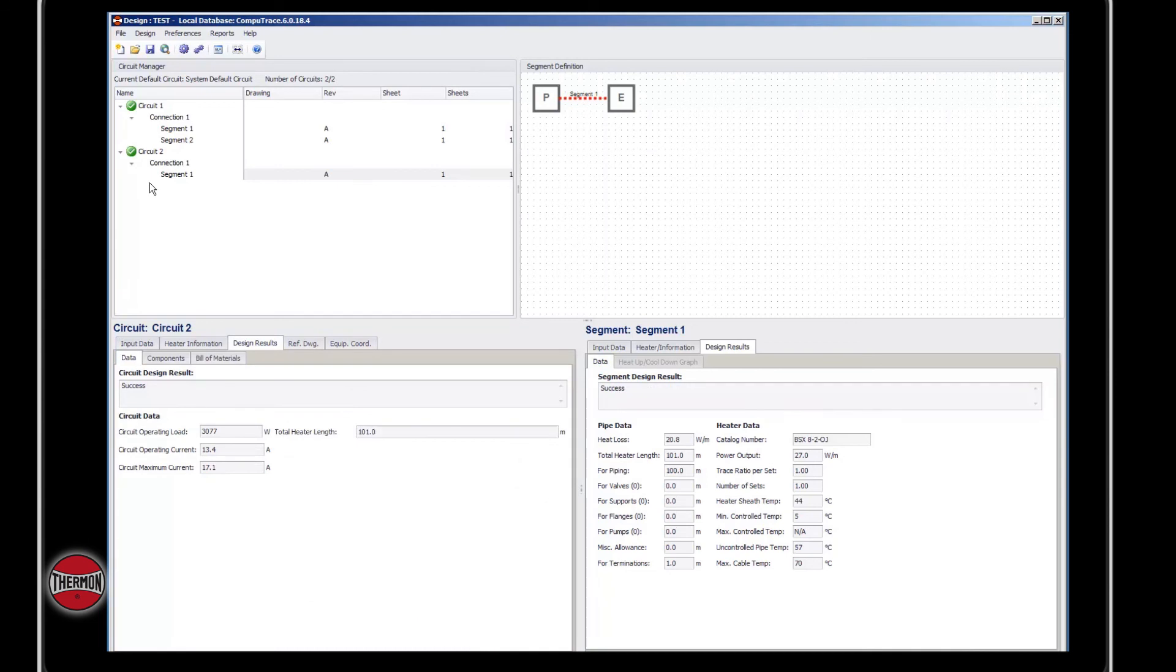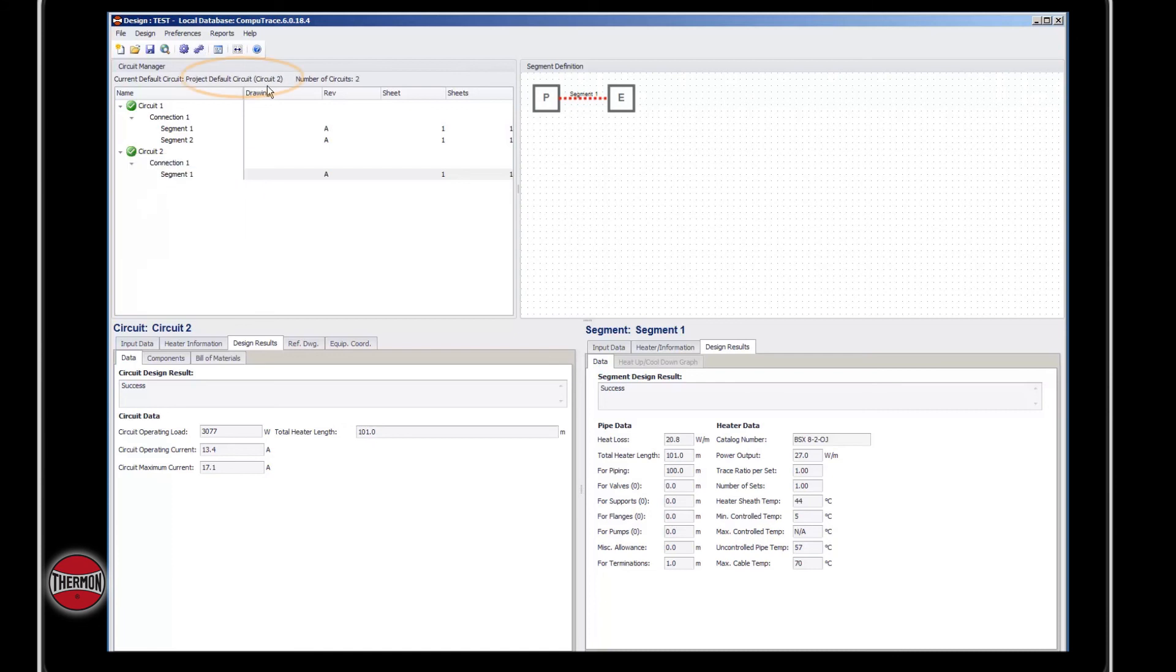If you don't want to re-input some of the project information, you can right-click that circuit and make it your default. You'll notice circuit two becomes your default.